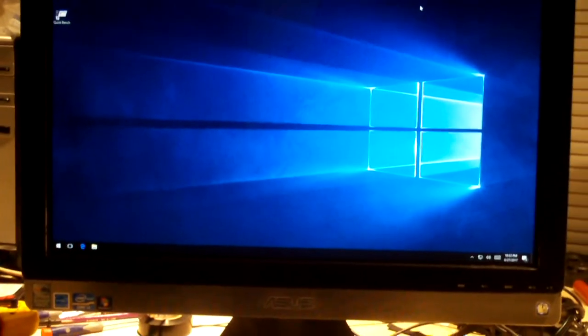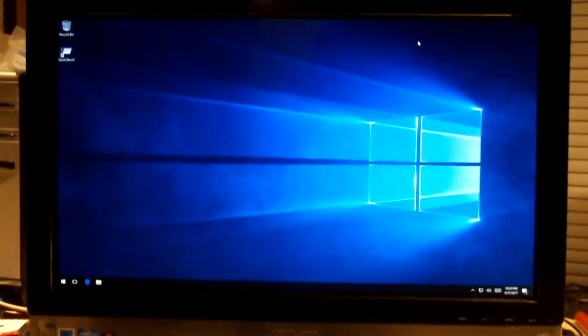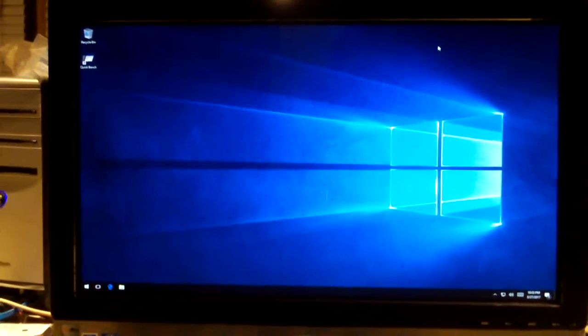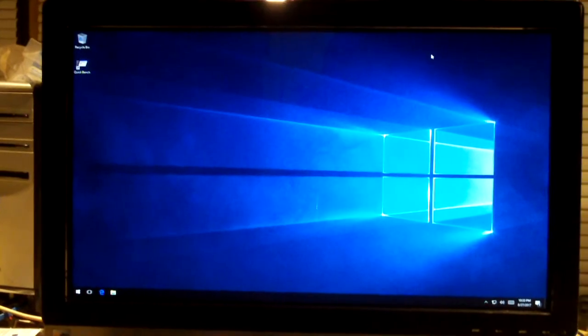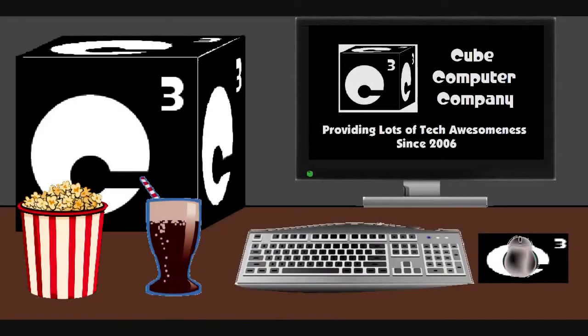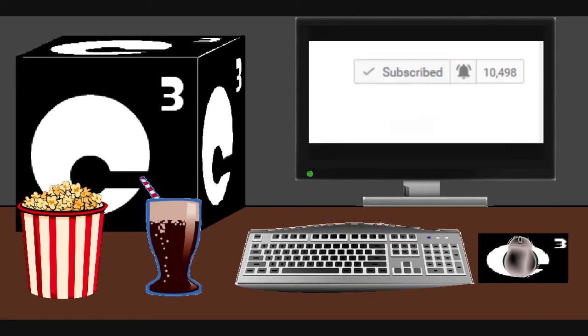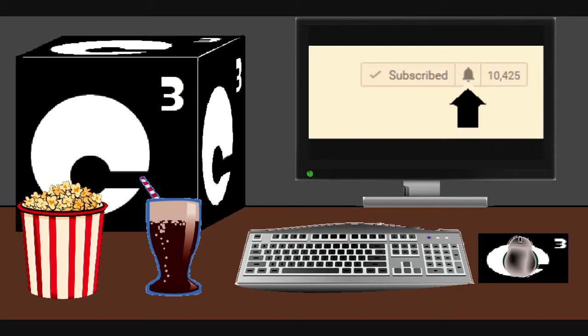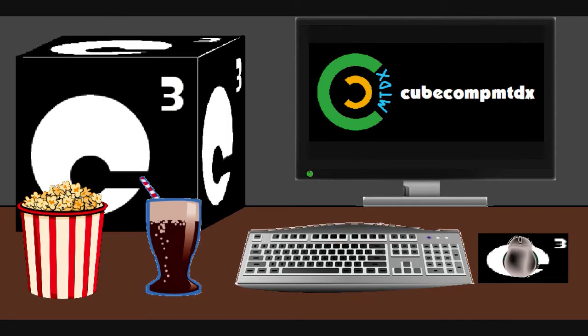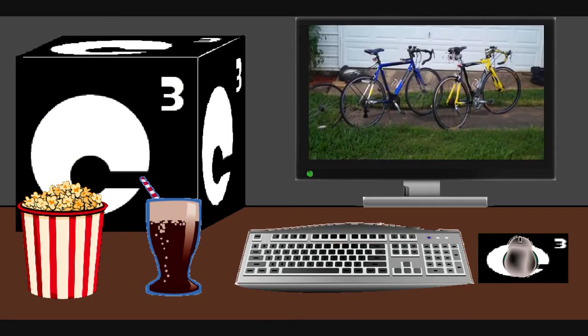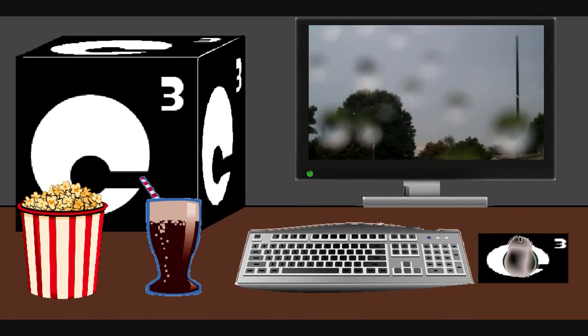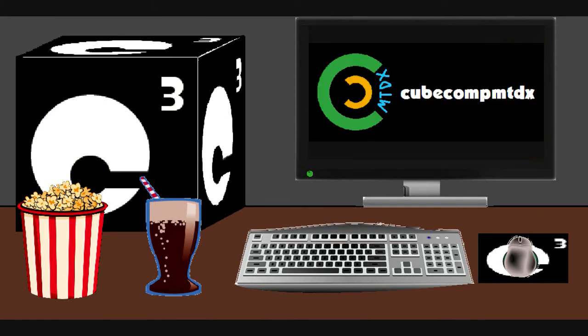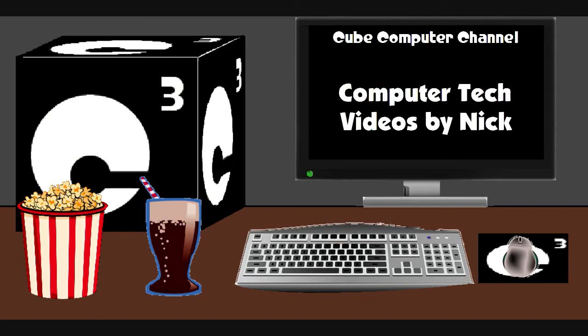Anyways, this might be the final video on the ASUS All-in-One. Hope you guys enjoyed it. Thanks for watching. So, and again, I thank you for your support and thanks for watching this video.